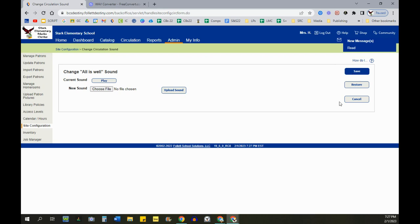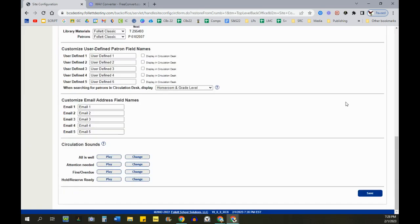If you decide not to do it, you can restore it to the original sound. The file needs to be a WAV file with a max length of two seconds. And don't forget to hit the Save button here.